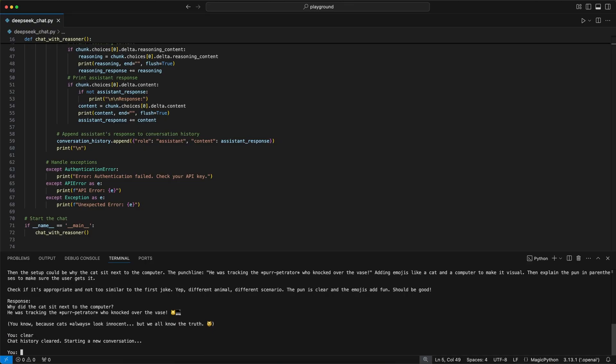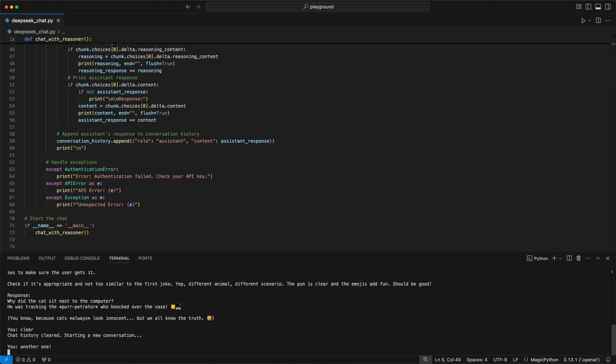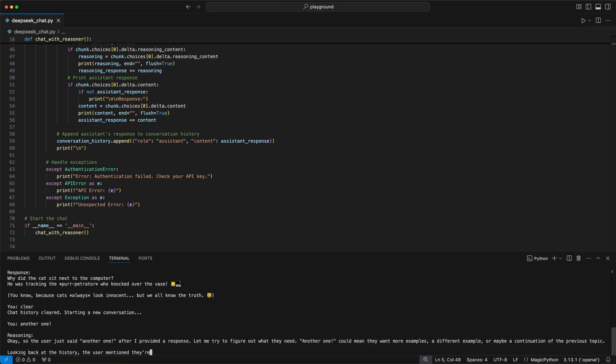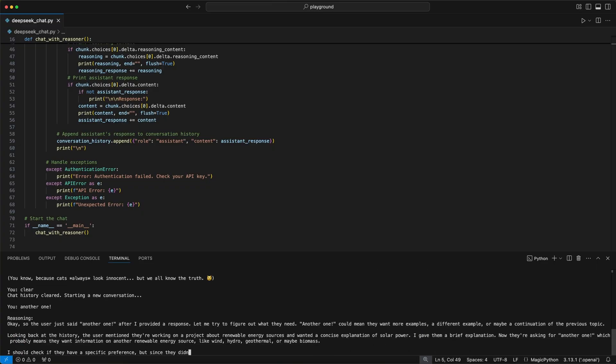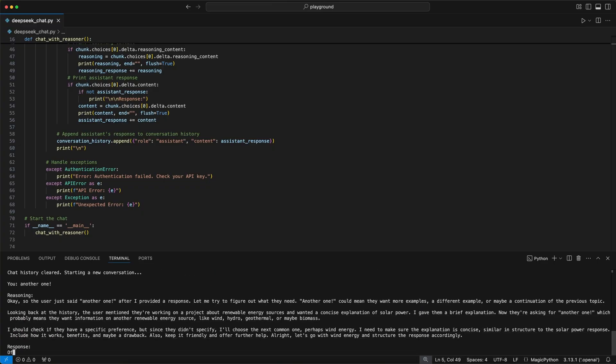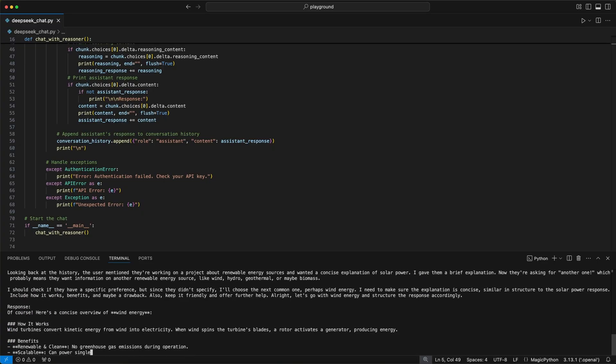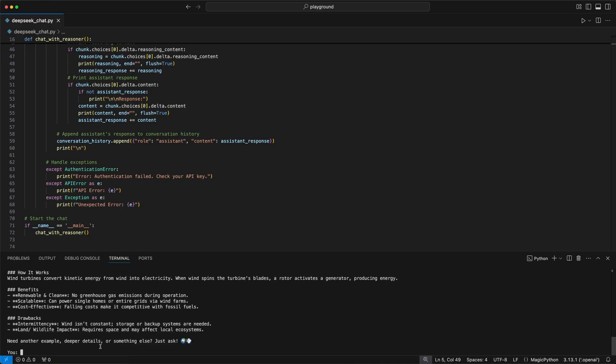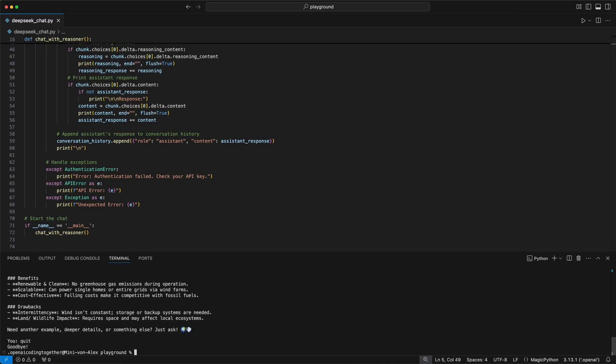When I now enter the phrase clear and say again another one, we see the model doesn't know what we are referring to because we cleared the history and gives us a total random response. You should stop the video and read it because the reasoning is very funny to see. When we now write quit, the loop ends and we can't enter any more questions.